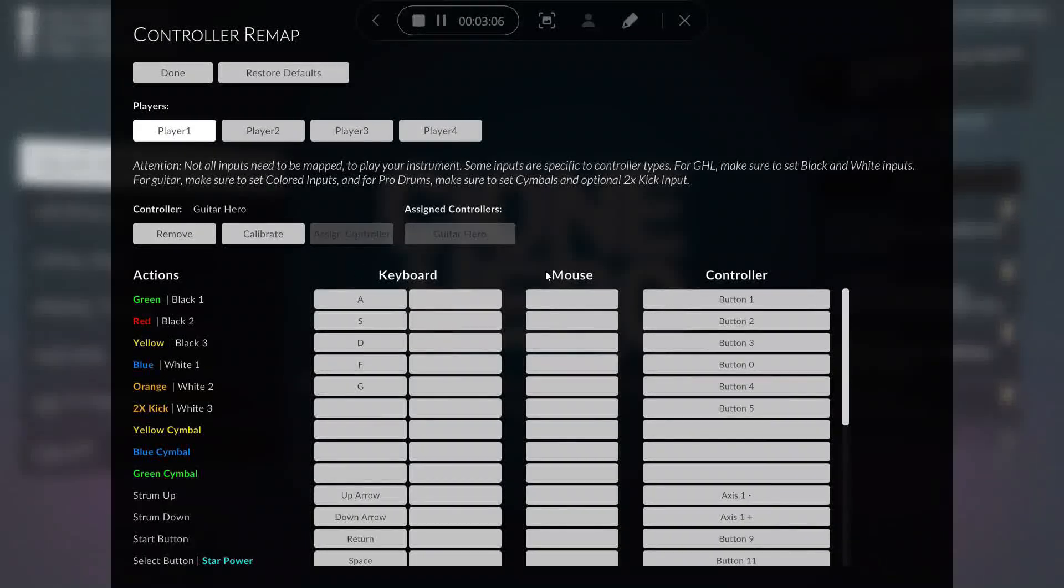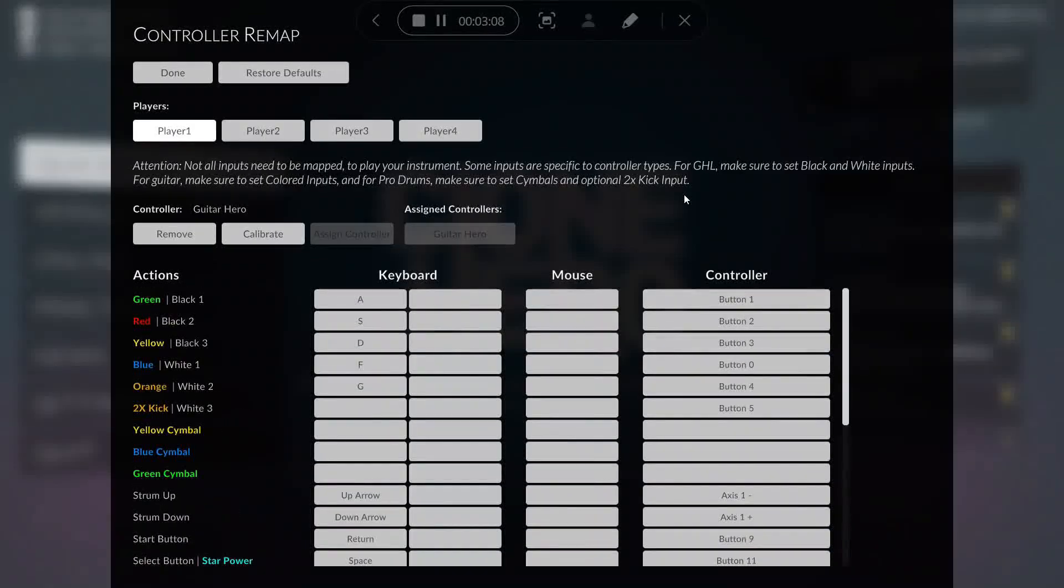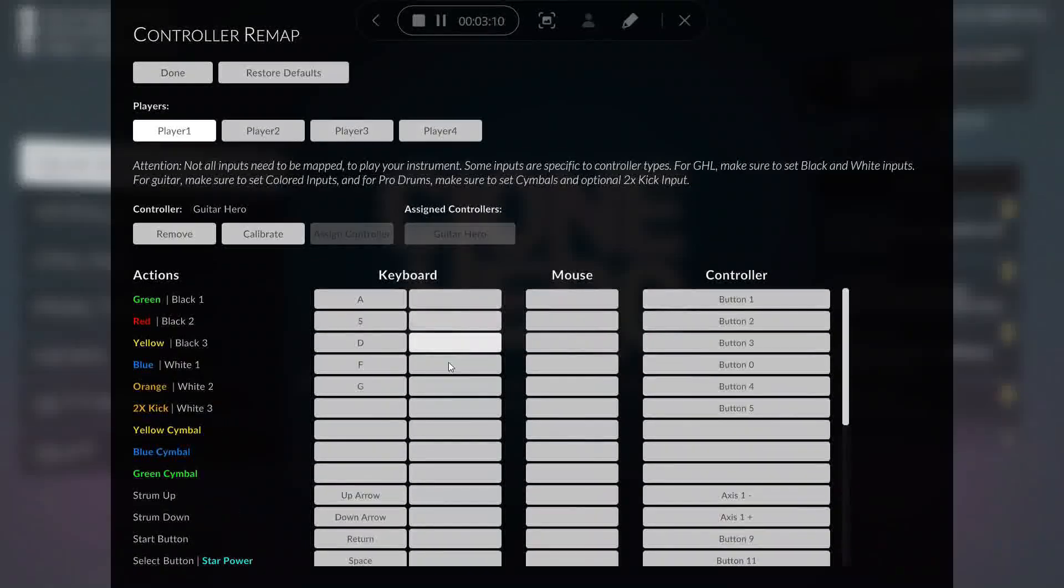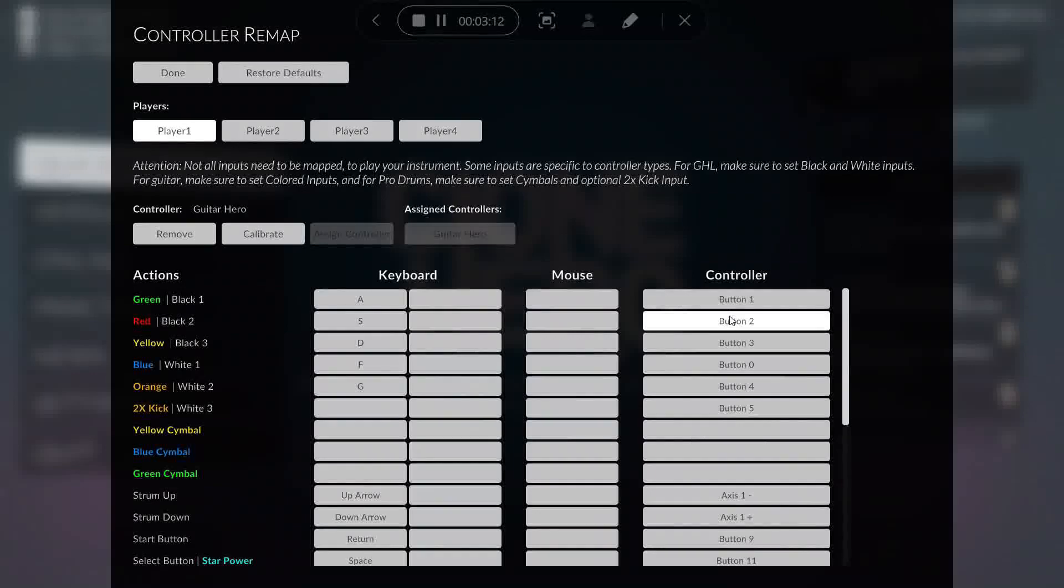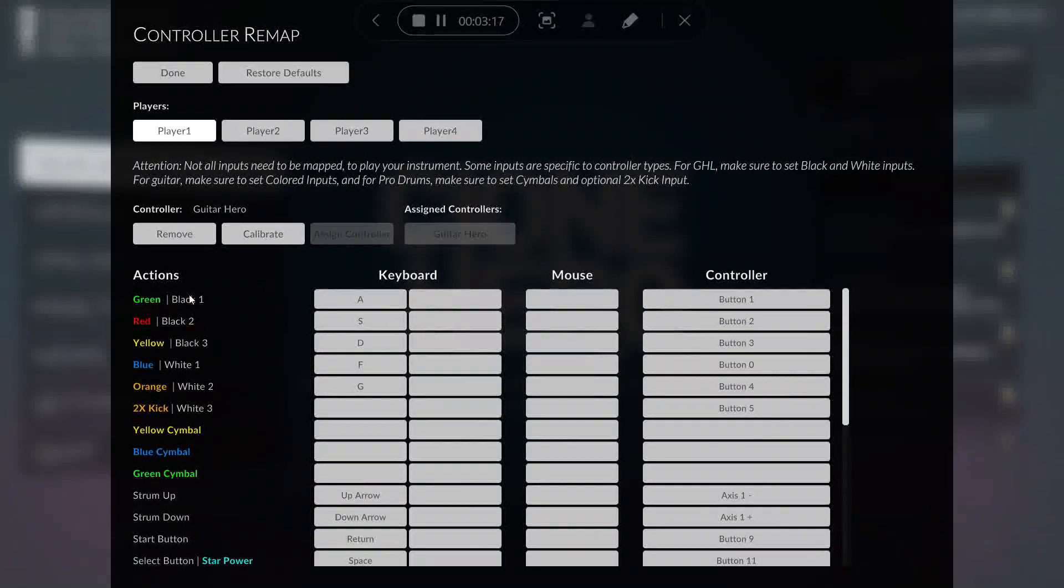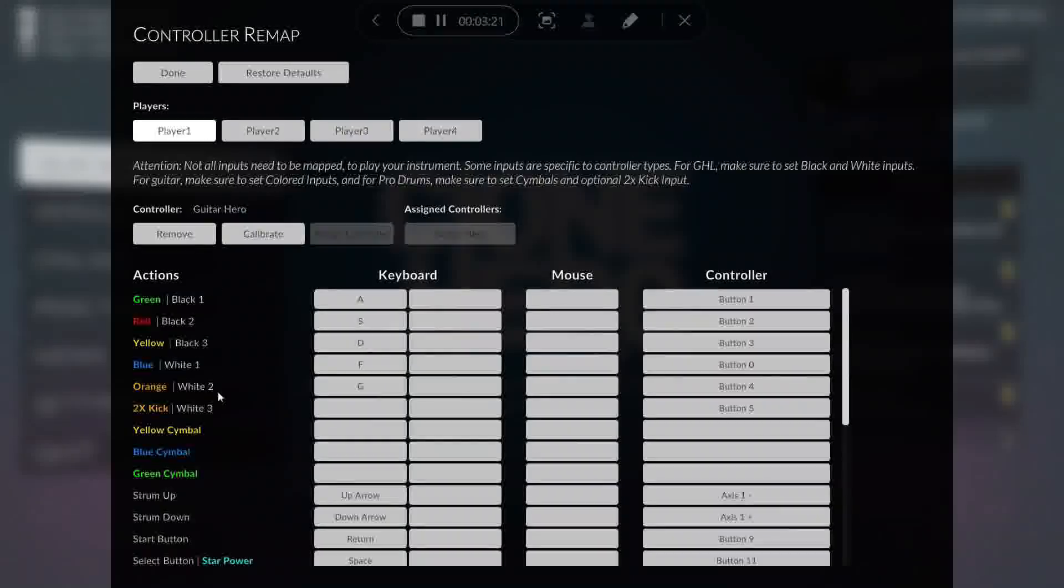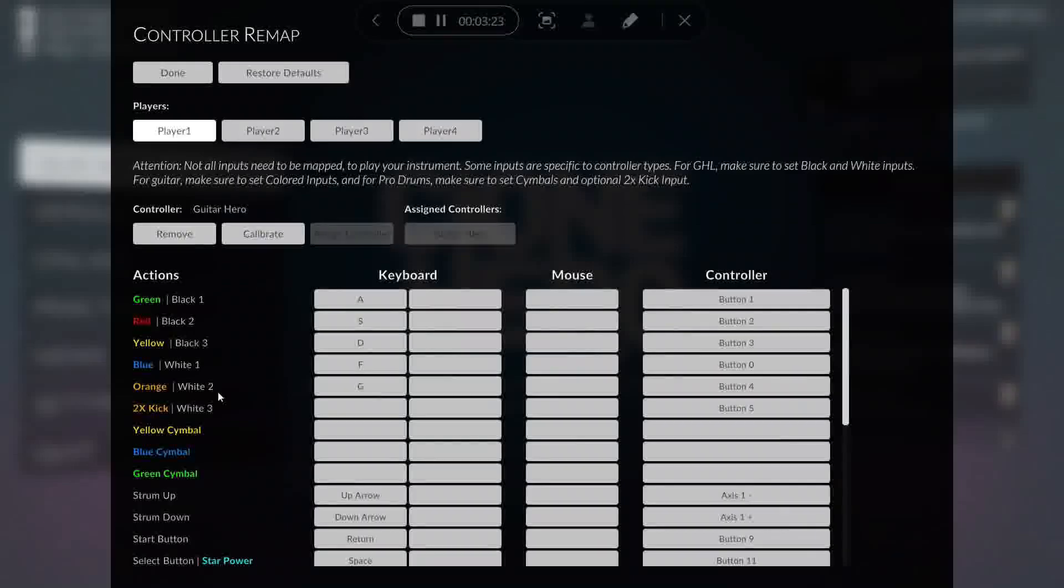But once it connects to the game, you'll be able to see here that you're going to want to map out the buttons according to the words on the right. So Black 1, Black 2, Black 3, those are from top to bottom.